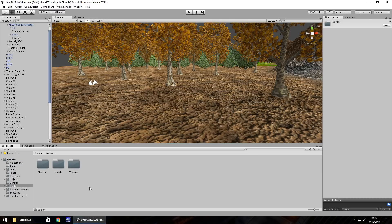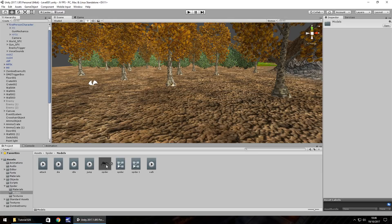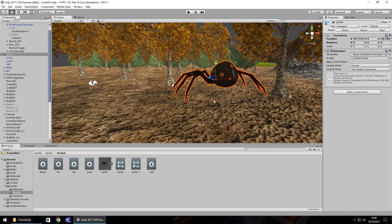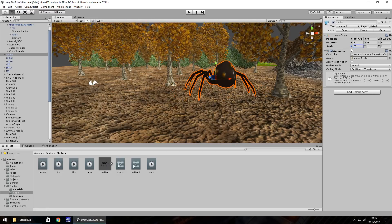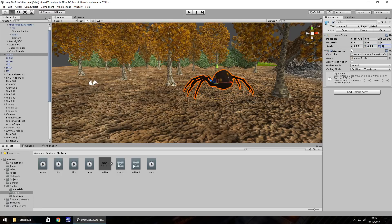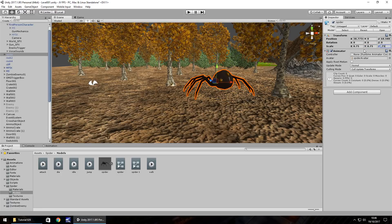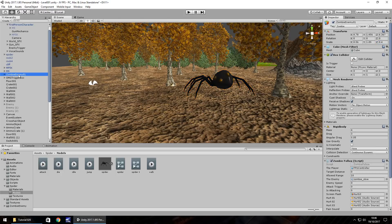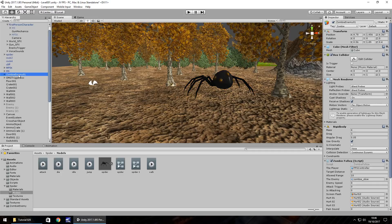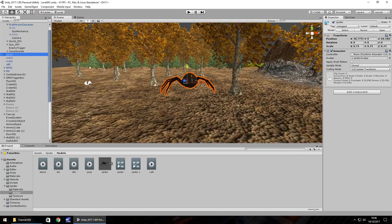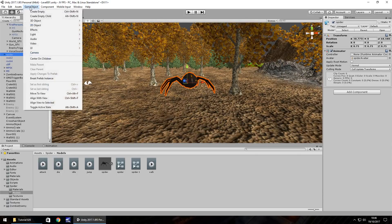And if we go into it and into models you'll see we have the spider. It's a little bit big so I'm going to decrease him, 0.75, 0.75, 0.75. We'll leave him facing that way for now but the idea of what's going to happen here is almost the same as our zombie enemy. Zombie enemy itself is encased in a cube and essentially that's how our spider is going to be as well.